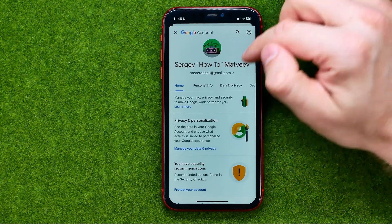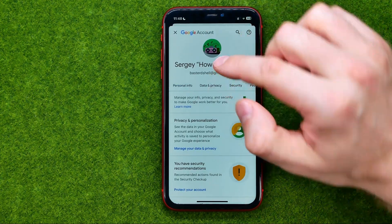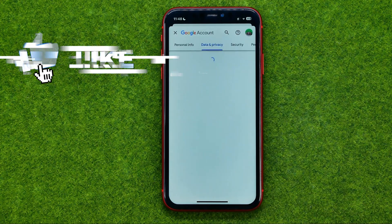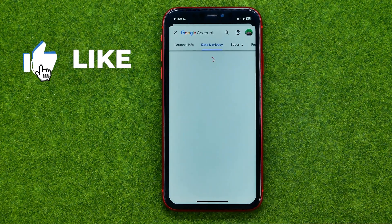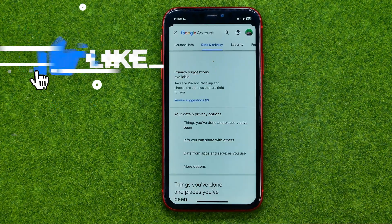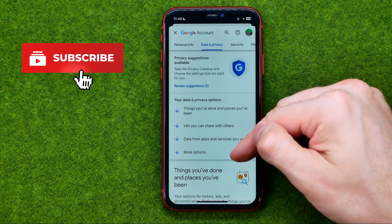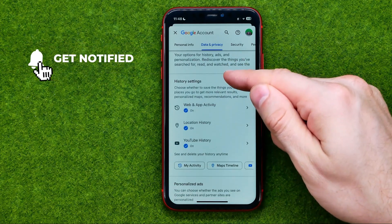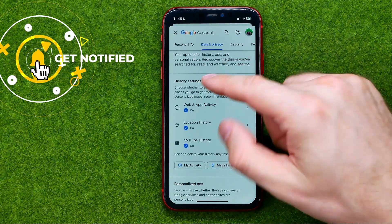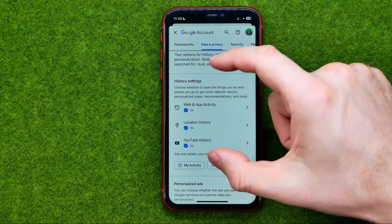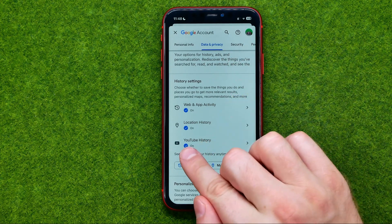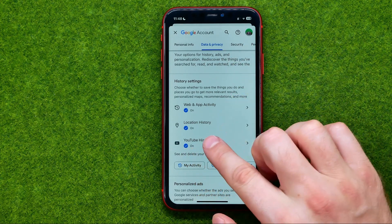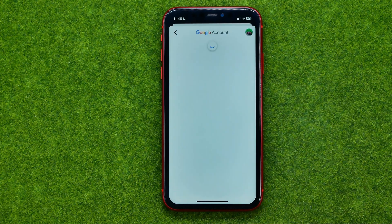After that, tap at data and privacy, and then we need to scroll down all the way until in the history settings section we'll find YouTube history. Just tap on it.